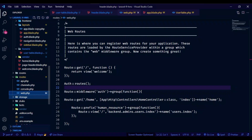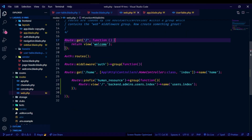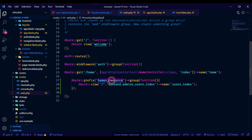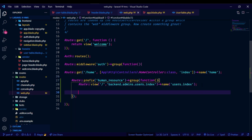We have to navigate to the routes folder and inside the folder, open the web.php file and define new routes based on the roles.